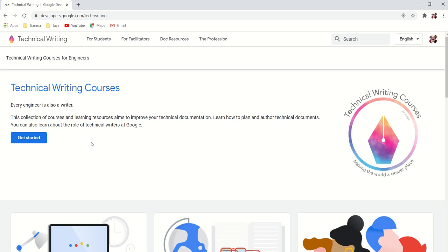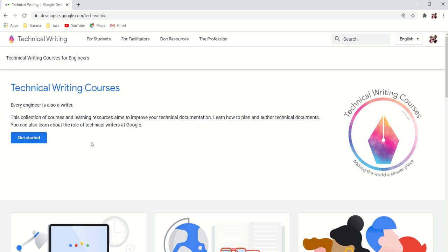Hey there, welcome to my channel Harshi. If you are a beginner technical writer or an intermediate level technical writer and you are looking out for some clear, concise, and crisp information about technical writing, then you are at the right place. The link for this course is already given in the description box mentioned below. So let's get started.